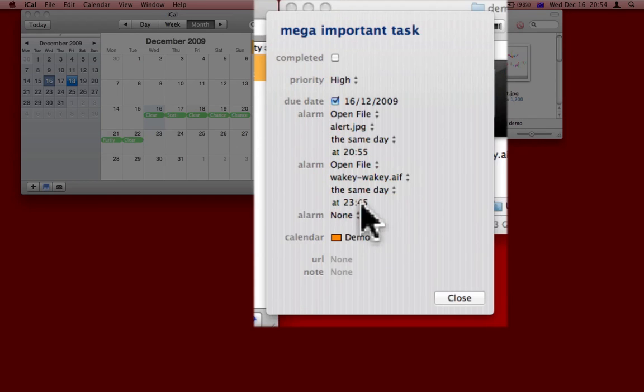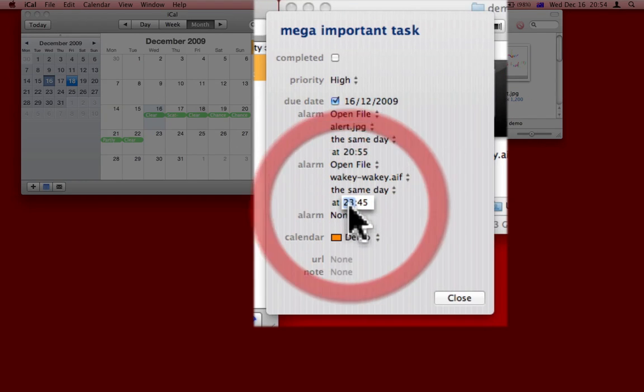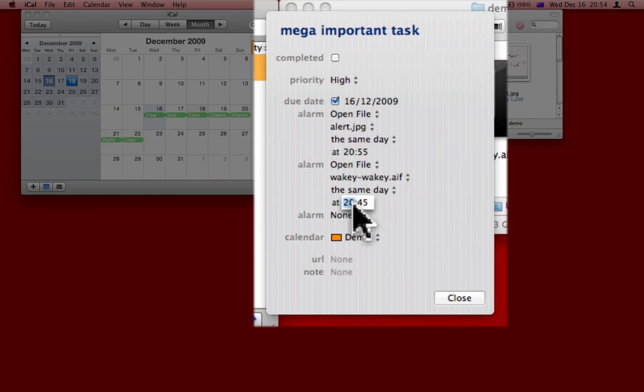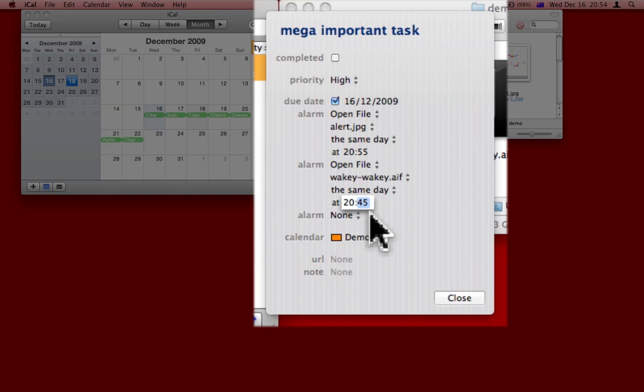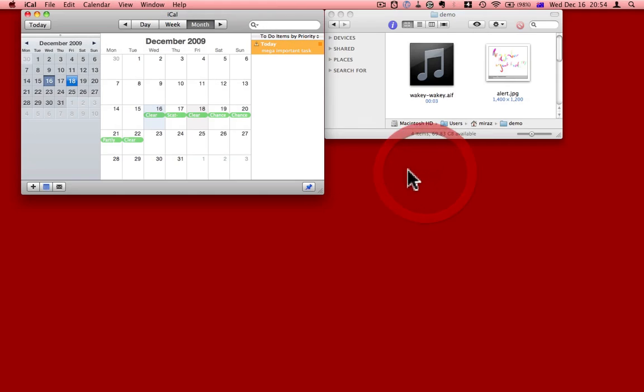Again, I want it in a few moments, just after the other alert, so I'll make that that time there. Close. And in fact, I can quit iCal, but I might just hide it for the purposes of this video.